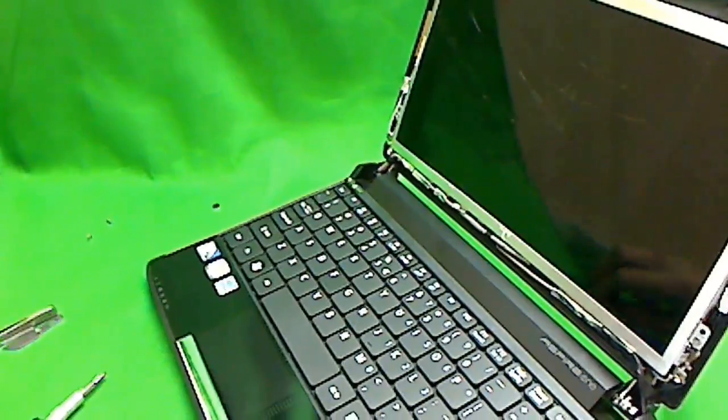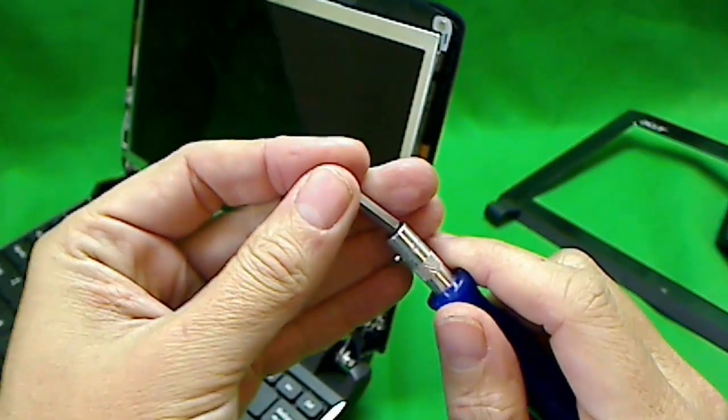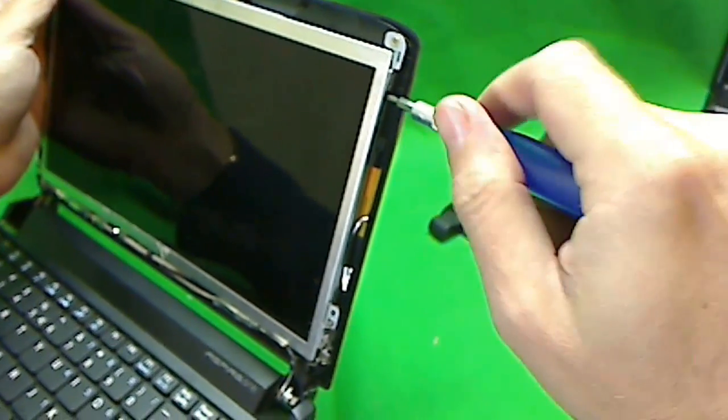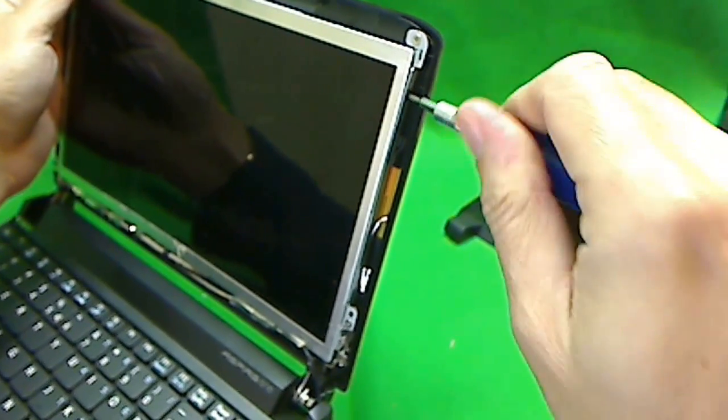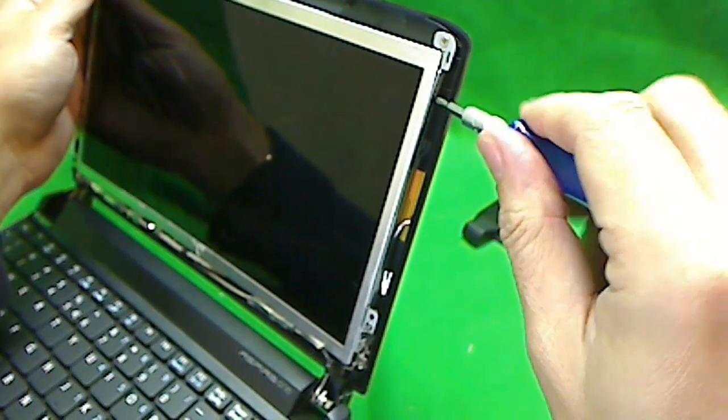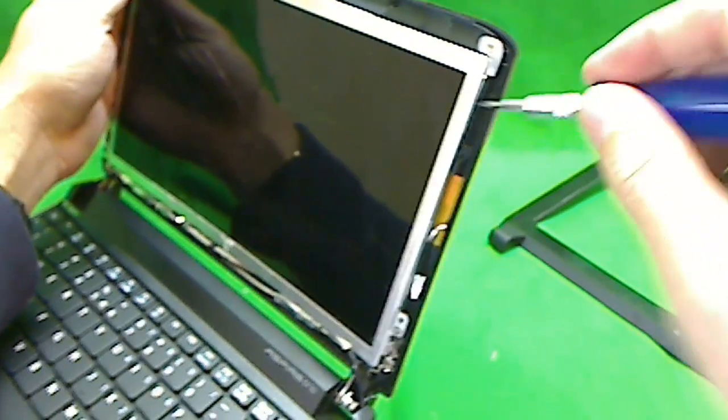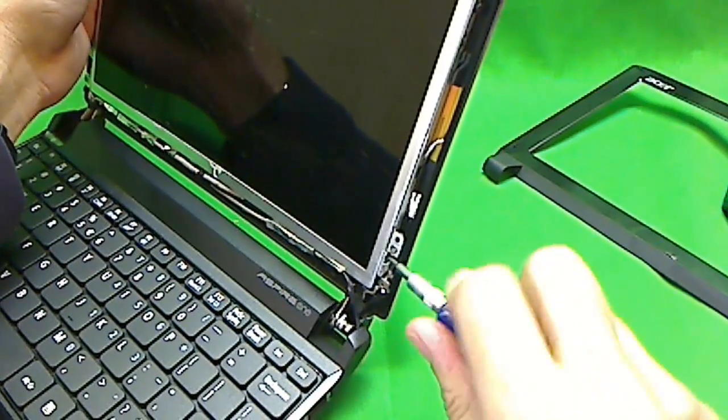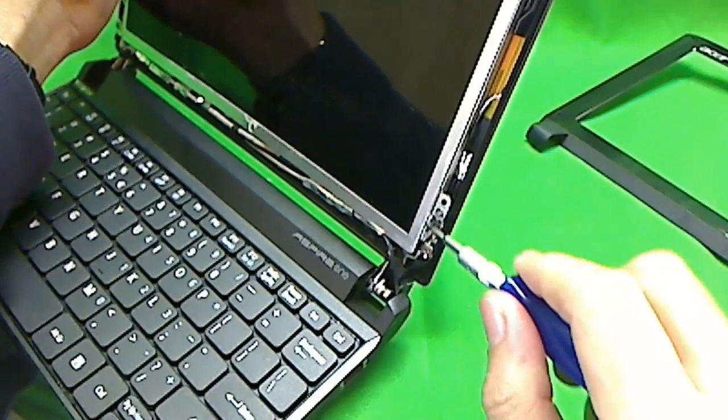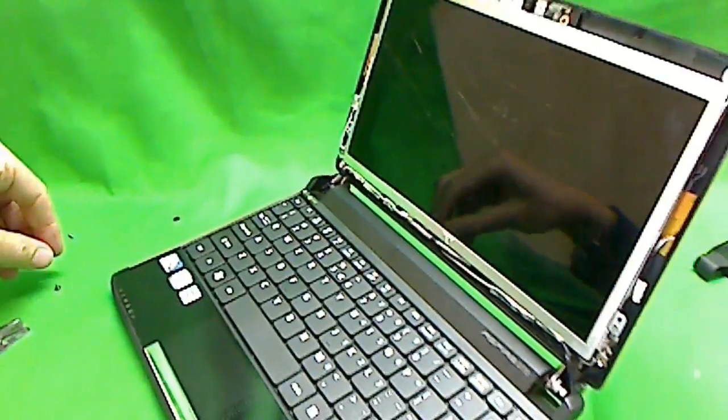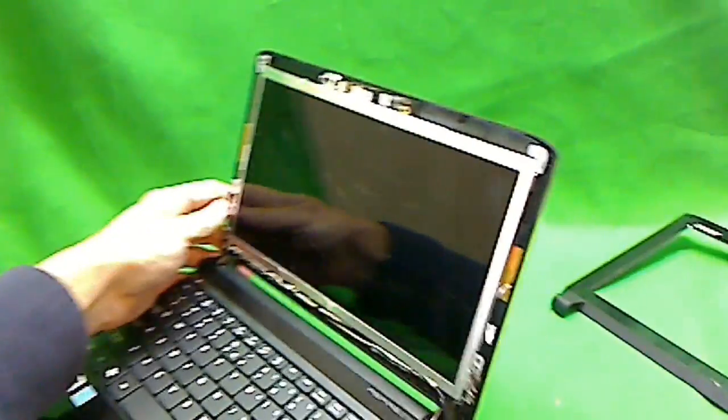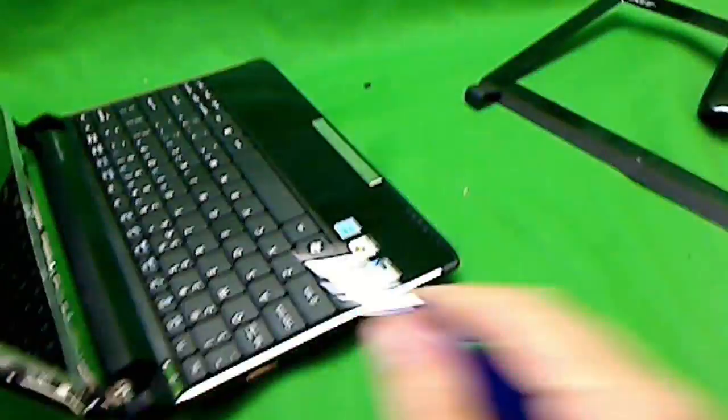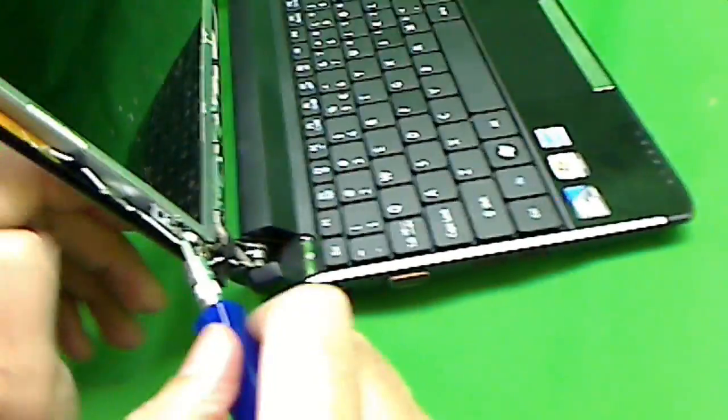We switch to the PH0 screwdriver bit and just start taking out the screws. We have one, and we have the second one here. If it didn't come out, you would use the tweezers to grab it out. Then we do the same thing on the other side.